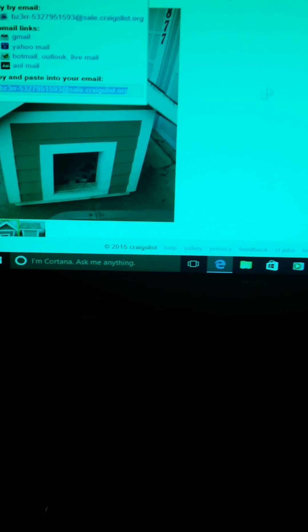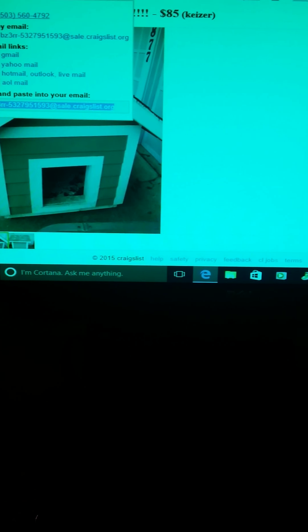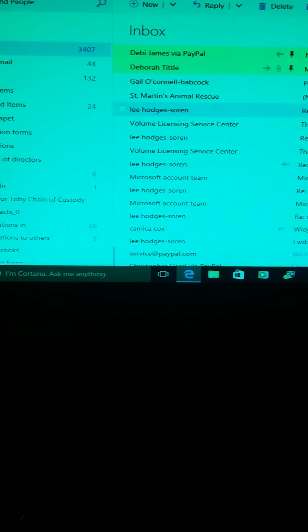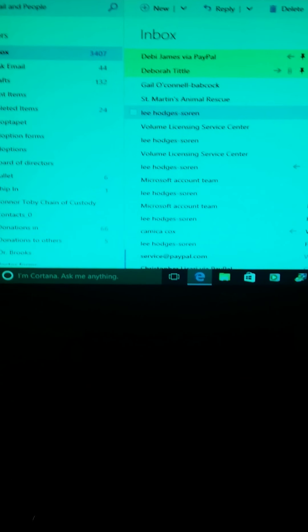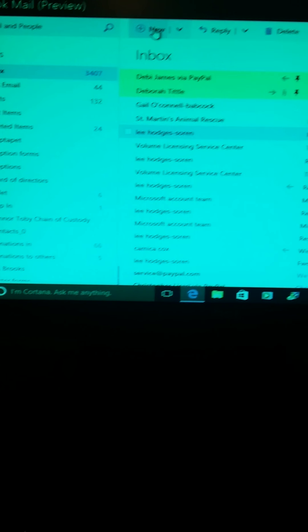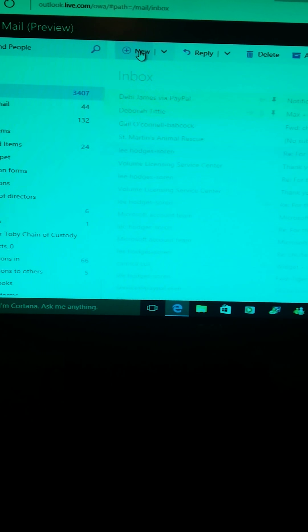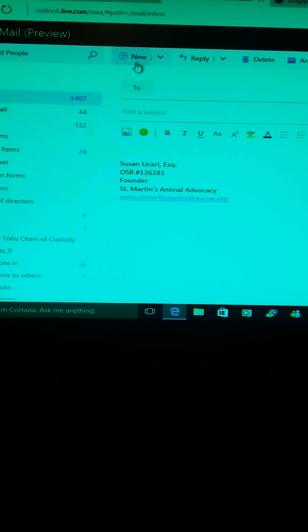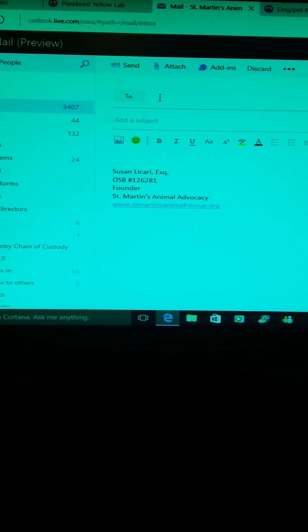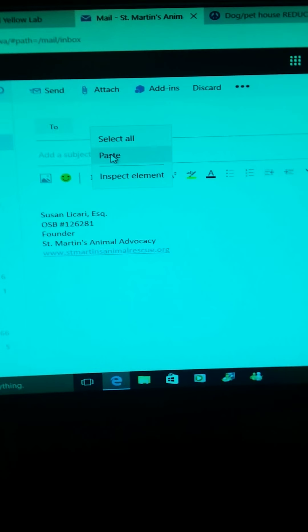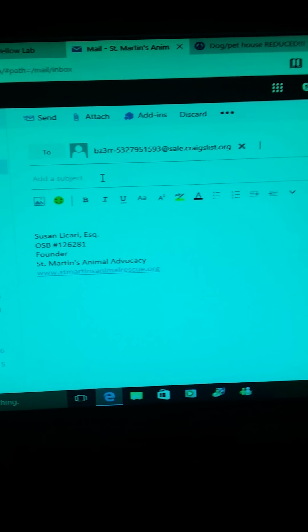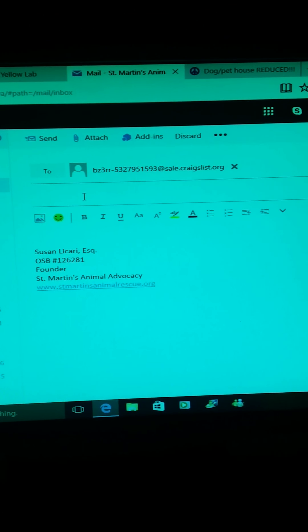Then I go back to my email account and I hit new, and then I right click. There's my mouse, I right click and I hit paste. And here I put in a subject, doghouse, and then I click and I write 'do you still have it?'